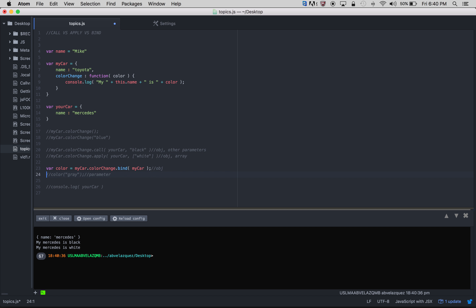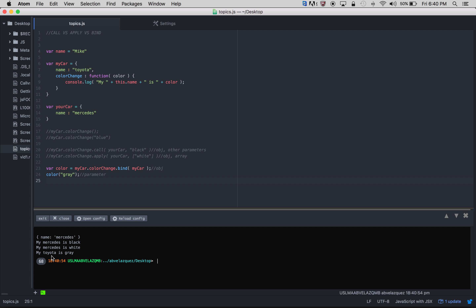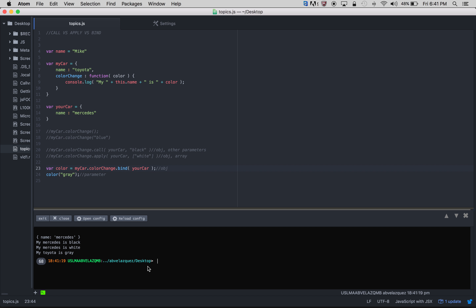Let's try this with apply — 'my Mercedes is white'. Perfect. And with bind: I can see 'my Toyota is gray' because I never changed the object — I still had myCar there. The this is myCar which is Toyota. But if I change it to yourCar and run it again, I get 'my Mercedes is gray'. So what call, apply, and bind do is stick 'this' to whatever object you pass in.